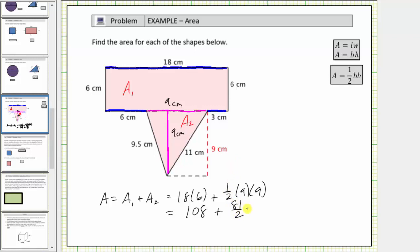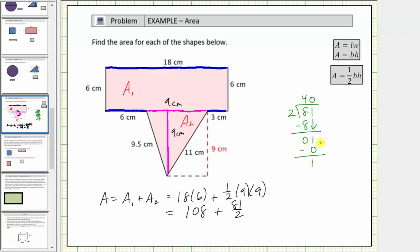Before we determine the sum, let's convert eighty-one-halves to a decimal by dividing eighty-one by two. We first ask how many twos in eight, which is four. Four times two is eight; we subtract and the difference is zero. Bring down the one. How many twos in one is zero; zero times two is zero; subtract and the difference is one. We need to keep going, so we add our decimal point and bring down a zero in the tenths place. How many twos in ten is five; five times two is ten; we subtract and the difference is zero. The quotient is forty-point-five.